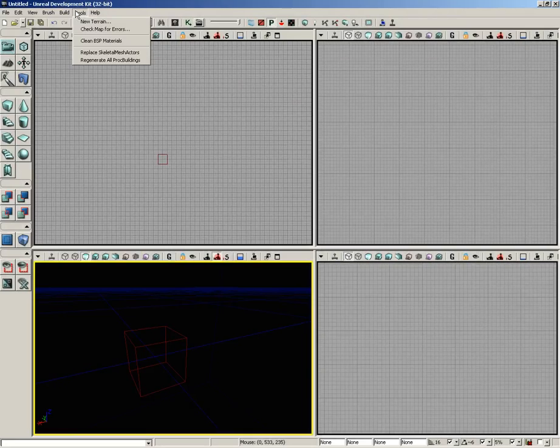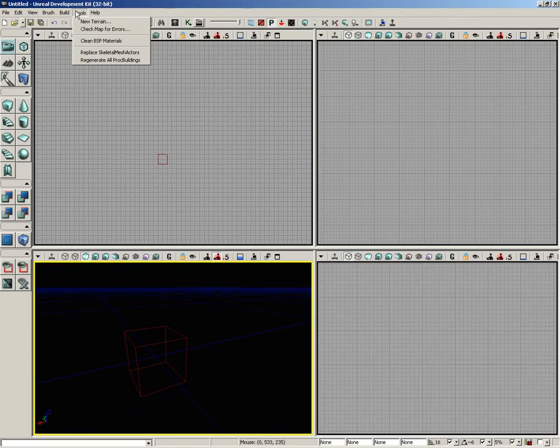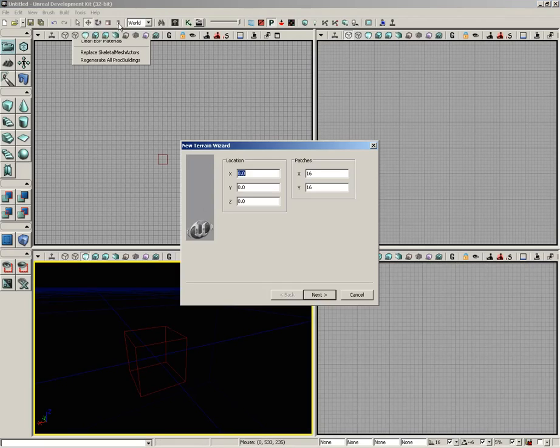All right, the Tools menu is very simple. Of particular note in here is the New Terrain Wizard, which is a very easy way to create a new terrain.